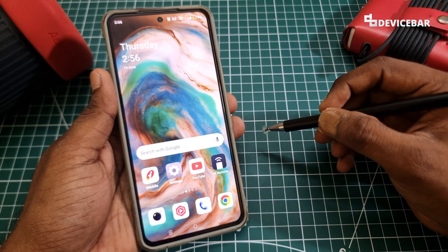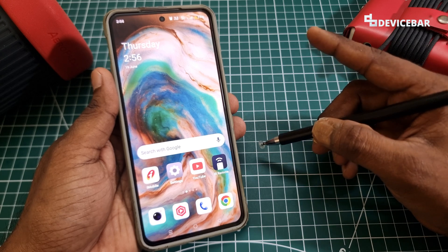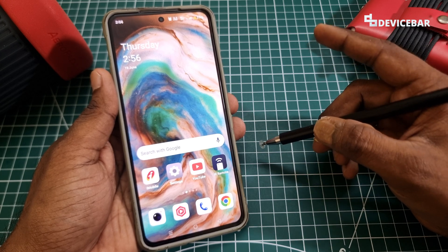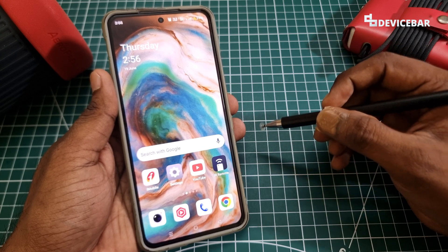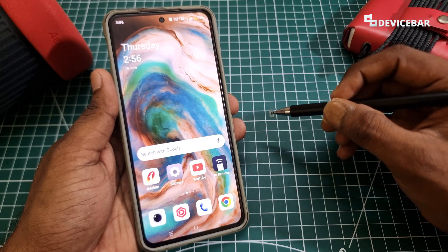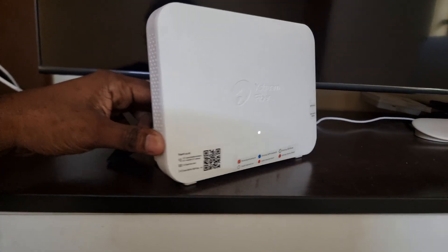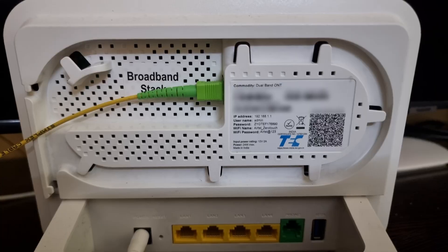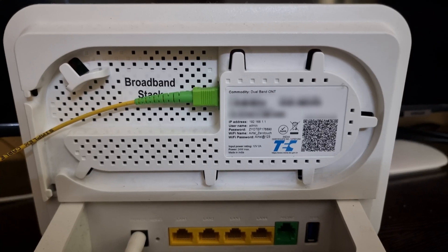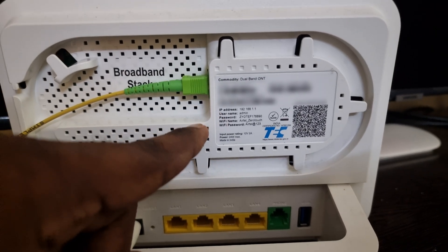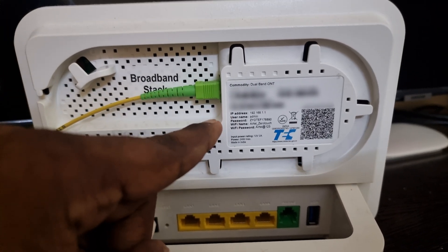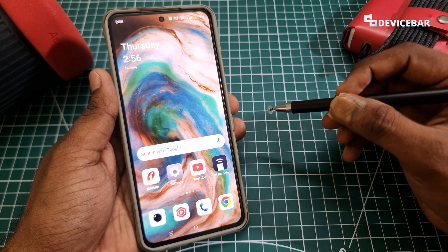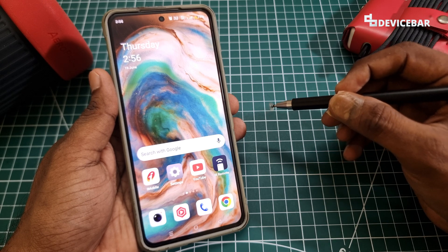We need three details before we proceed further: the router IP address, admin username, and admin password. Most of the time we can simply find these login details on the backside of our router — they will have a sticker. Or we can contact the Airtel Wi-Fi customer care too.